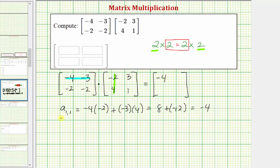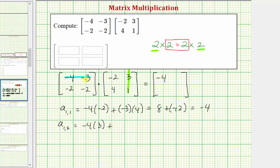Now let's find the element in row one, column two, which is a sub one comma two. We multiply row one from the first matrix and column two from the second matrix. The result is negative four times three, plus negative three times one, which equals negative twelve plus negative three, which equals negative fifteen.